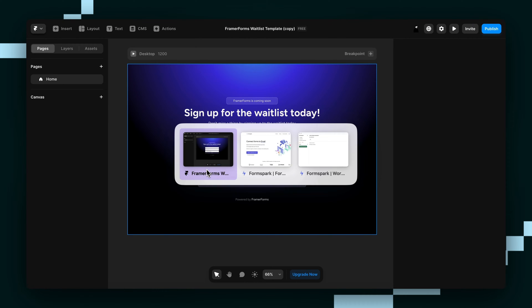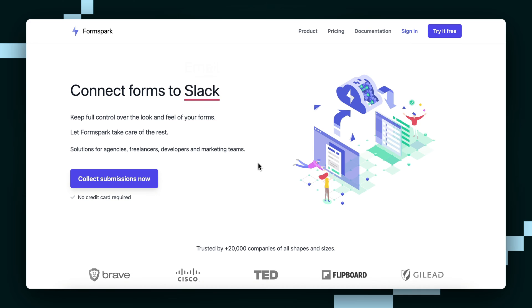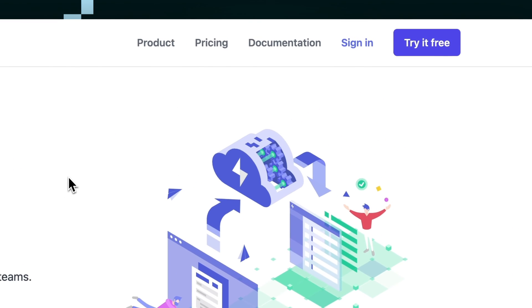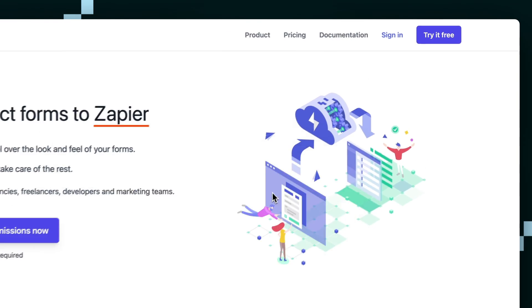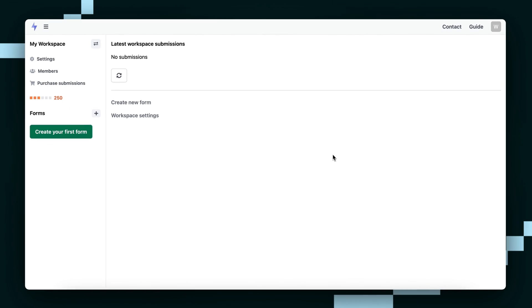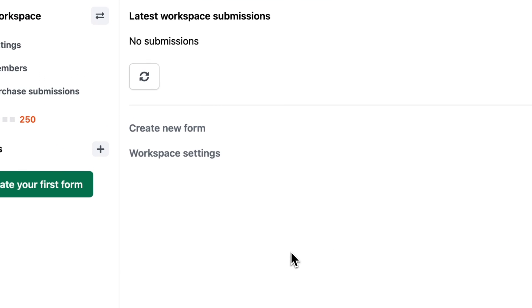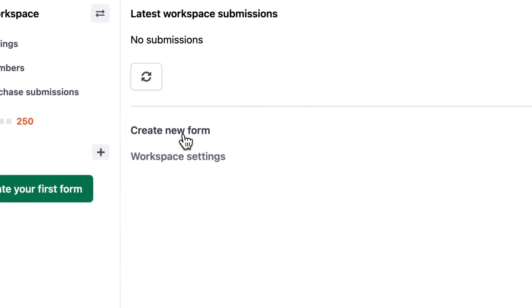So we're going to go to the FormSpark website and from here you can sign in or create an account. Once you're in, you'll click this button that says Create New Form.